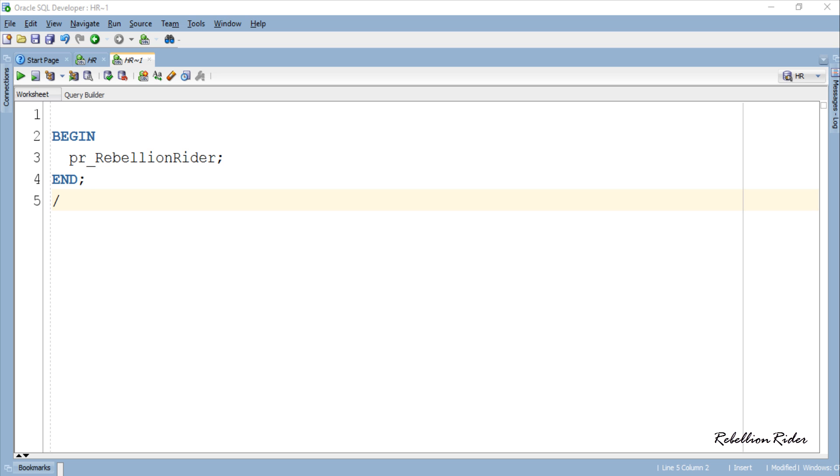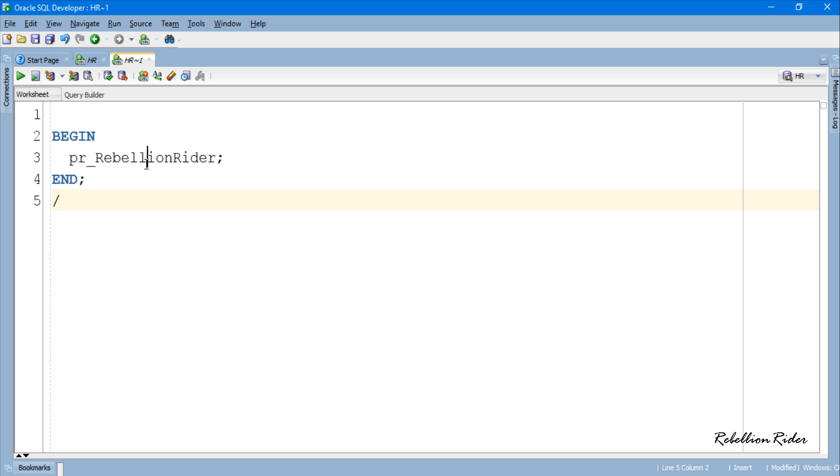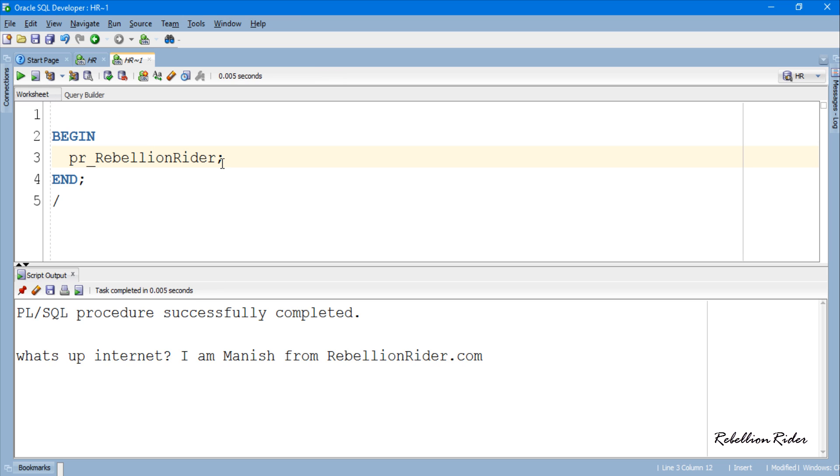On execution of this PL SQL block we will see the output from the mentioned procedure. So let's execute. And here is the result.